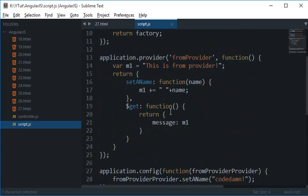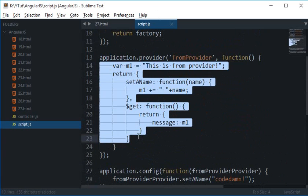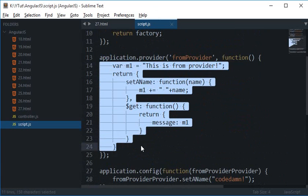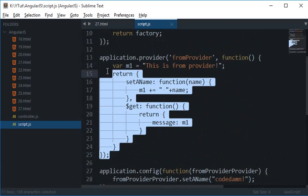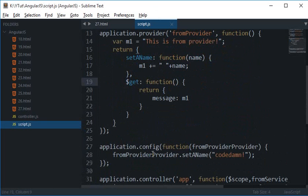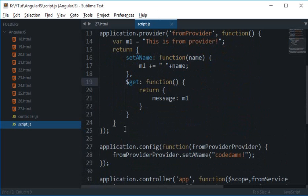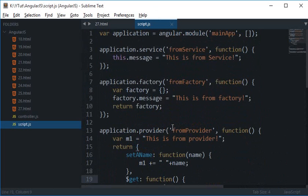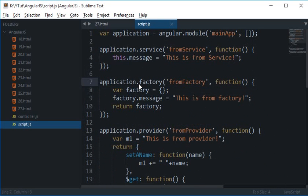But provider is a hell of a mess as well. So if you have a simple application or you just don't care at all, you can make use of factories and services. But if you are looking to take control in your hands you have providers there for you.